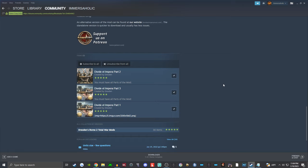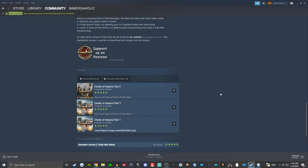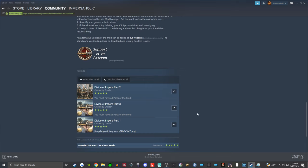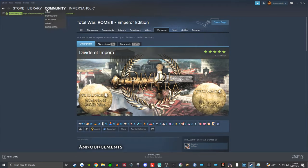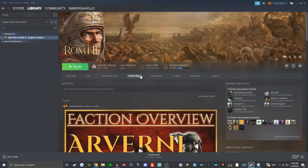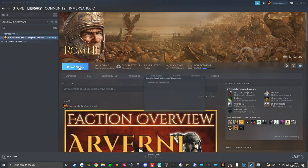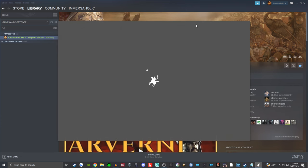You must have all three parts — at least at the time of this video, recorded in January 2023. The only exception is if you manually download Divided Timpera from the website, but I do not recommend that if you're a beginner. So following my instructions, you've downloaded Divided Timpera Parts 1, 2, and 3. Wait for the downloads to complete, then go back to your games library. Make sure Rome 2 just shows the green play button, not 'syncing' or anything like that, and press play.